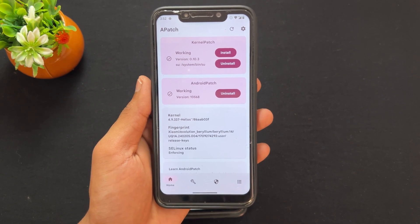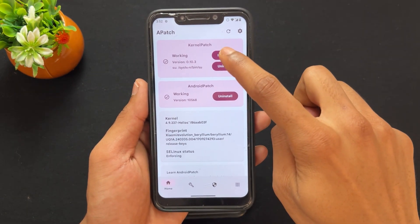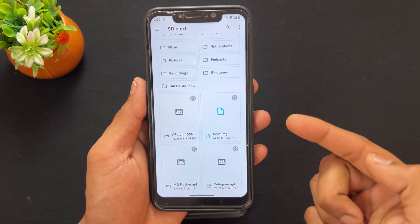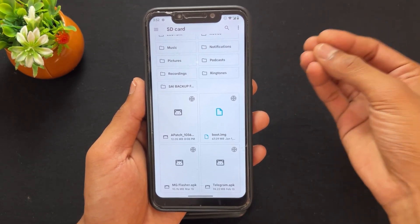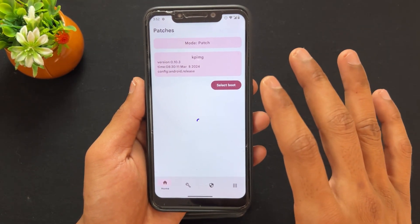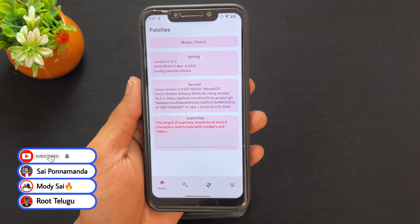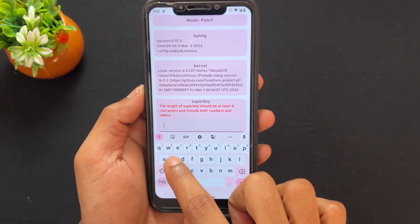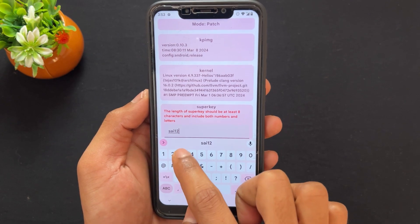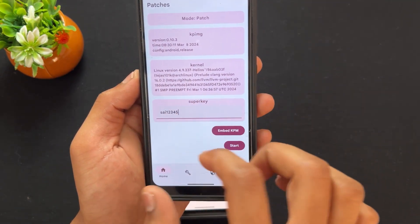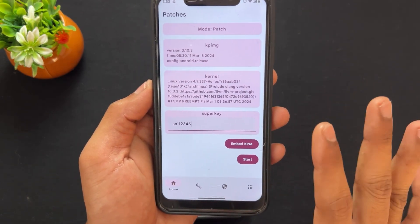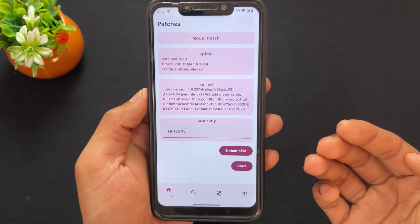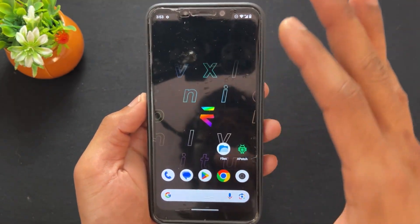Let me show you how the Super Key works. I click on 'Patch Only', then select the boot image — extract the software running on your device and take the boot image. After loading the boot image, it asks you to enter the Super Key. I'm going to enter the Super Key — I'll use something like 'i12345'. After setting it, just click on the Start option.